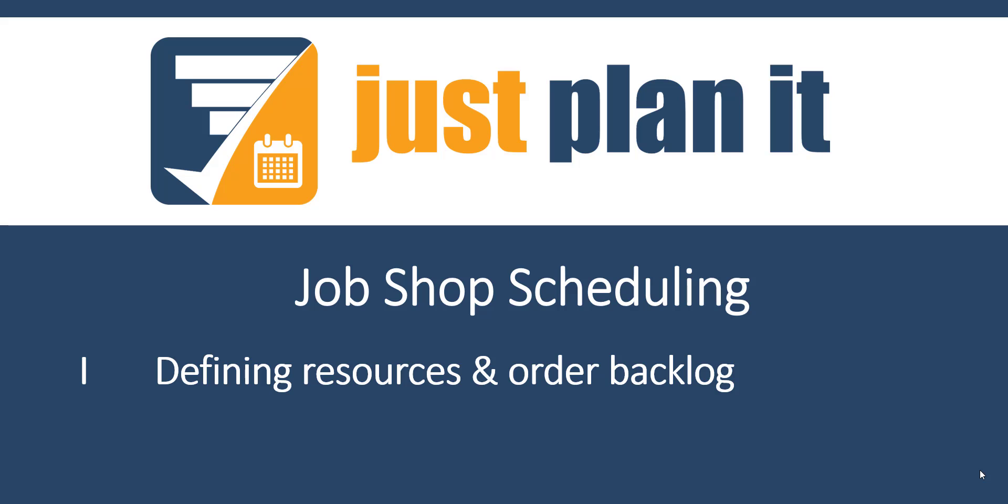Hello! Are you the owner of a job shop or the production planner of a high mix, low volume machine shop looking for an appropriate tool to get rid of your own Excel solutions? Then you're the right person to watch this video.